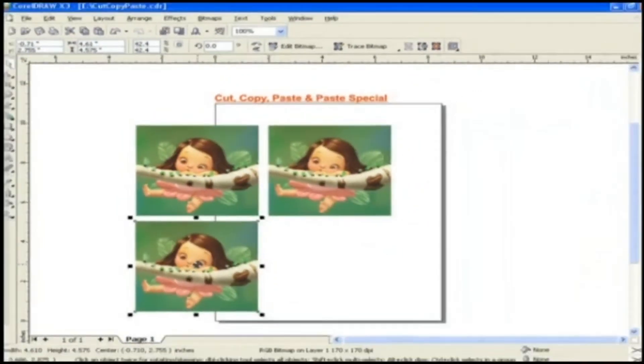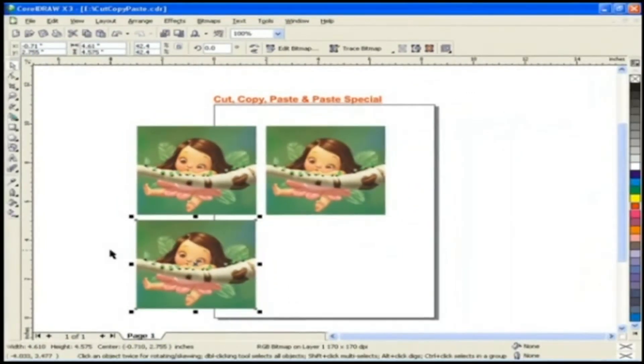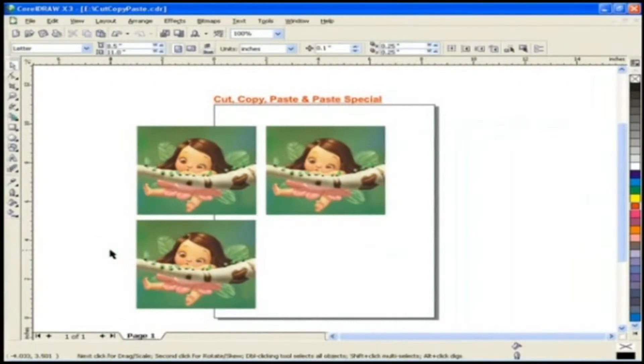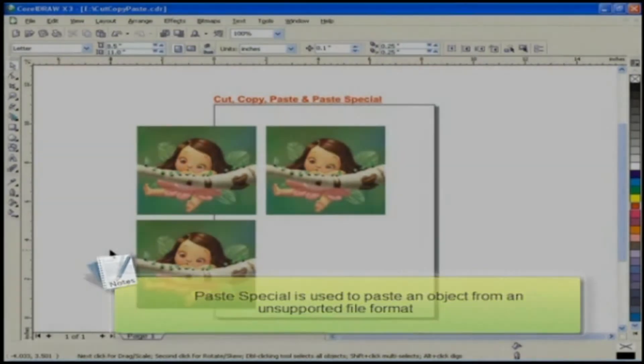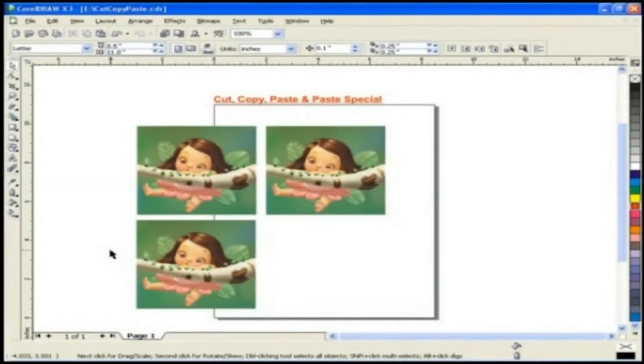Before concluding this lesson, let's see one more special option for pasting. Paste special. Paste special is used to paste an object from an unsupported file format or specify options for the pasted object.